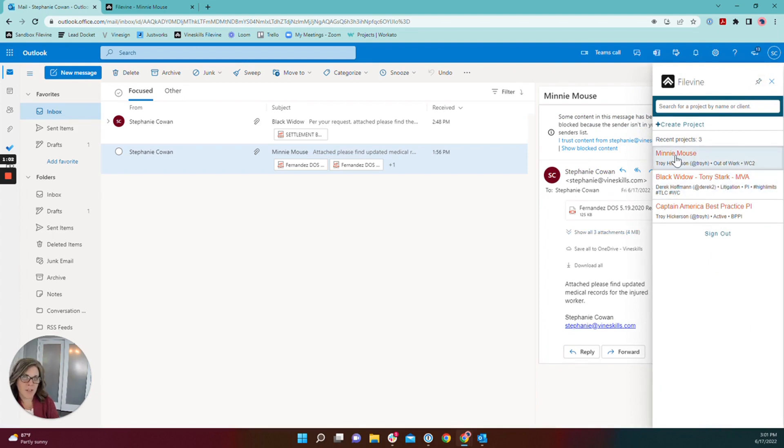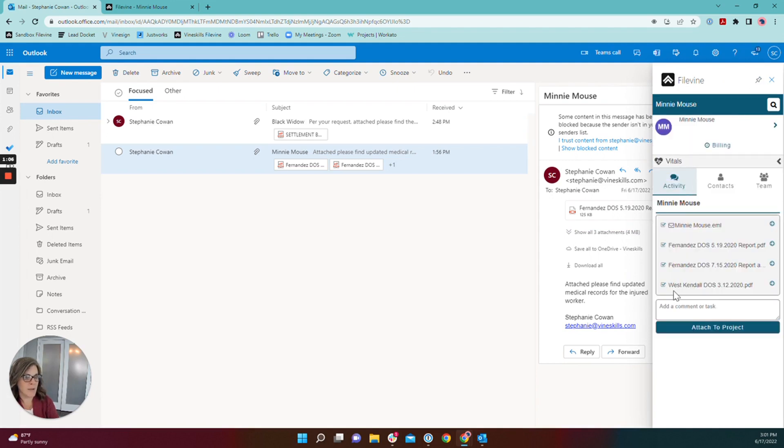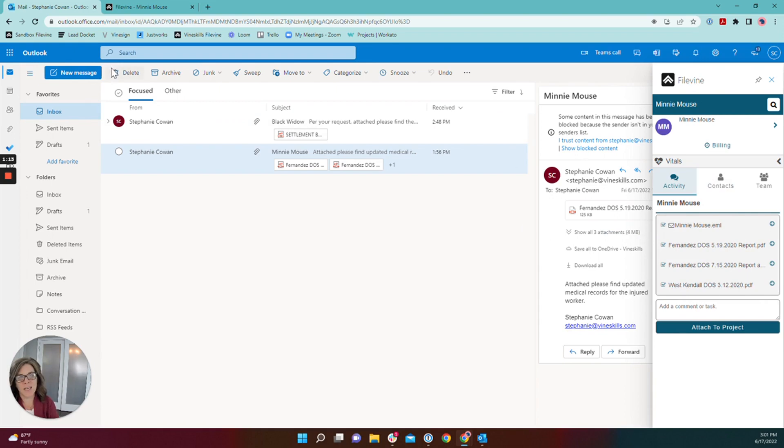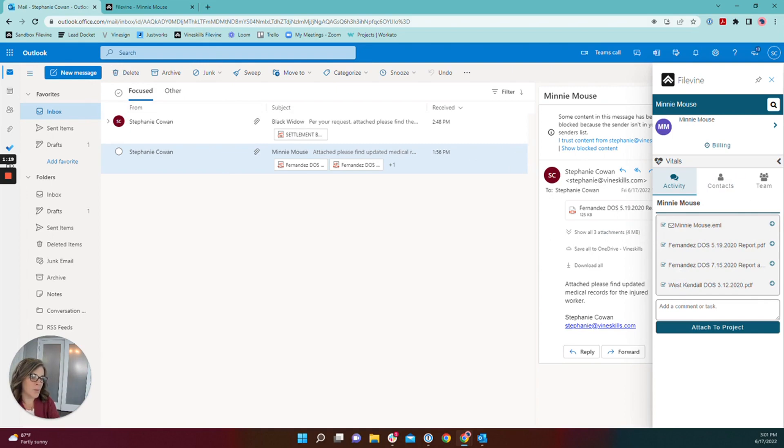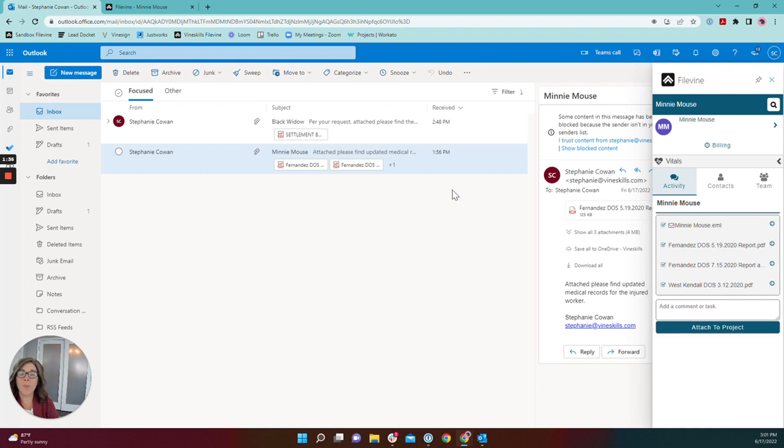I'm going to select the project that the email is related to, Minnie Mouse here, and I'm going to draw your attention to this box here. These are all of the files that are being saved into the project. I have two different medical reports and a hospital visit here and then this is your email file. When you save this email file into FileVine using the add-in it'll be available to open again, reopen to forward or to reply.